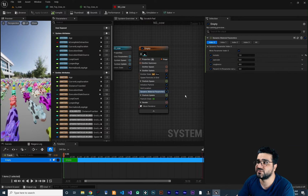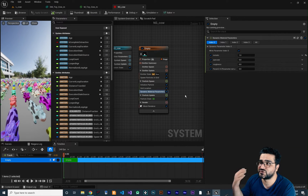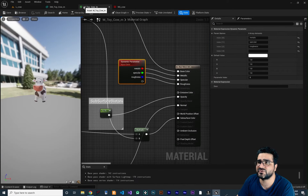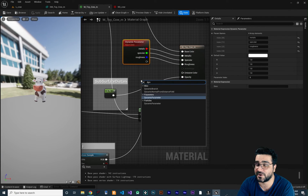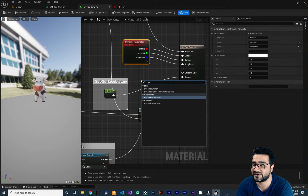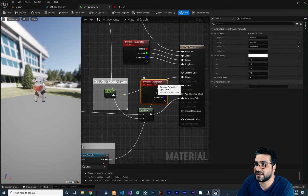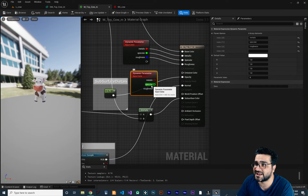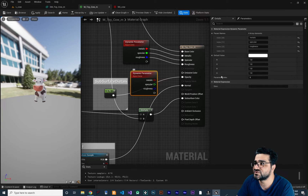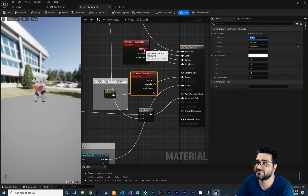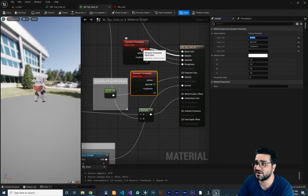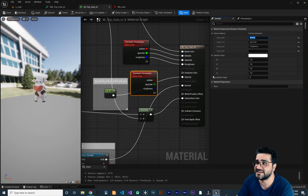So what if we want to have two dynamic parameters? If you go to your material and search for dynamic parameter again, you can see it still says metallic, specular, and roughness. If you change something in here it will change in the other one as well. Why? Because the index of both of them is the same.